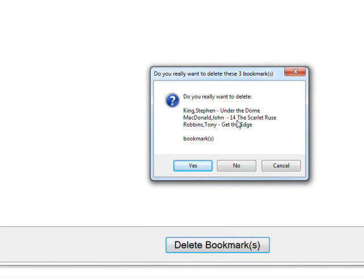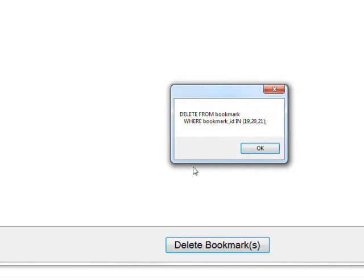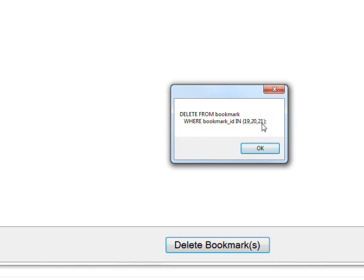And then when you press delete bookmarks, it says you really want to delete these three bookmarks. And then it has Stephen King, John D. MacDonald, and Tony Robbins. And if you say yes, it shows the code that would be generated, which is delete from bookmark or bookmark ID in 19, 20, 21. And you see we use the substring to get rid of the final comma so we wouldn't get an error. So this is the correct format. And we can submit this to execute non-query. And it'll work perfect. In fact, I've done that. I've integrated this with the larger code and it worked great.